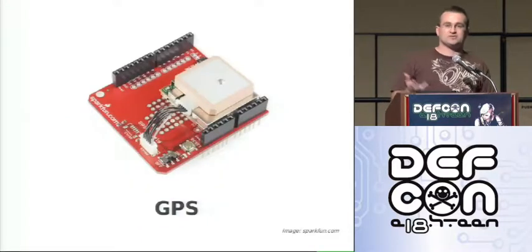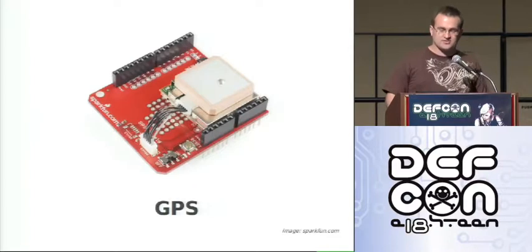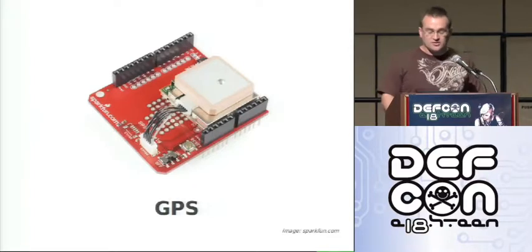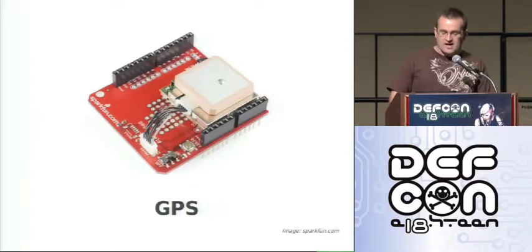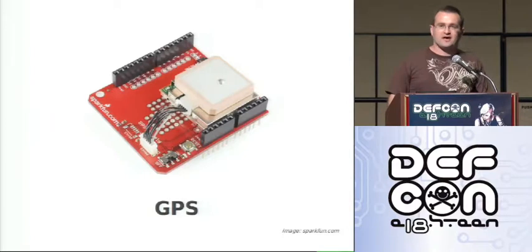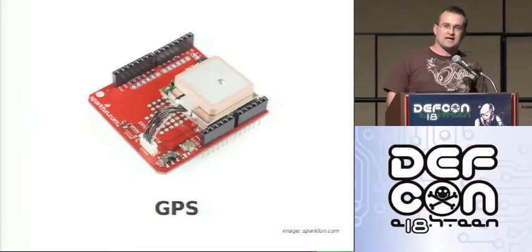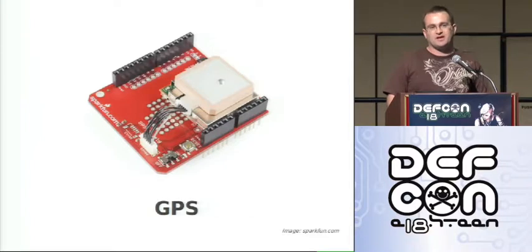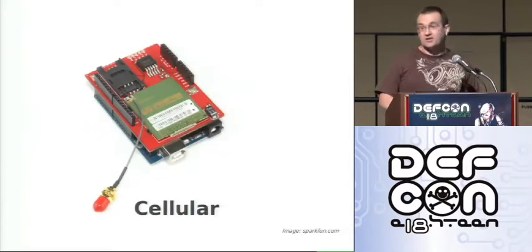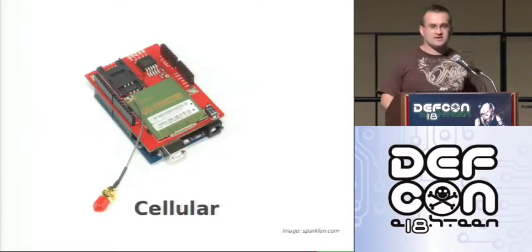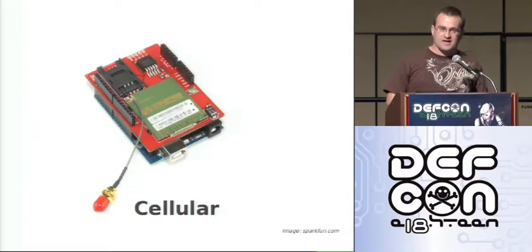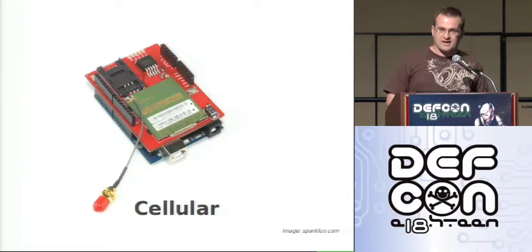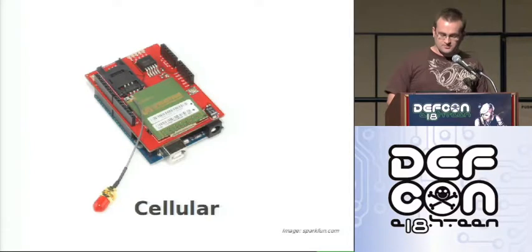GPS which will tell you where you are unless you're inside a building in which case it won't. And there's a lot of solutions available, this particular board you can plug different GPS modules in depending on what your requirements are. You can also have cellular connections, sending SMS messages, making data connections and so forth.